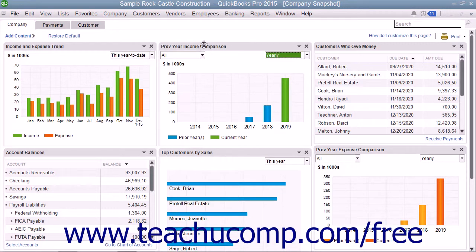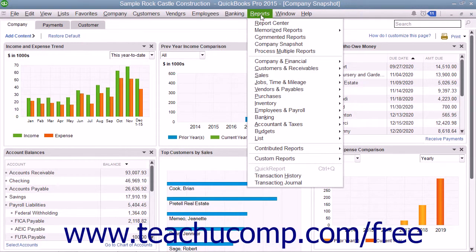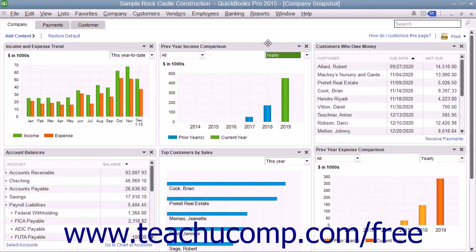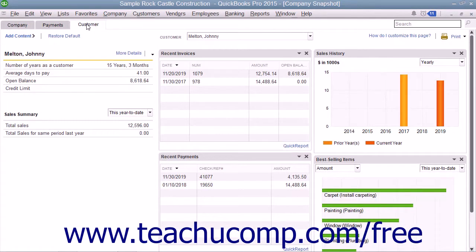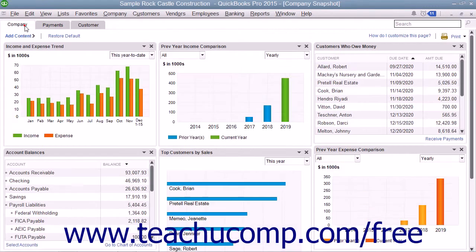To open the Company Snapshot window, select Reports, then Company Snapshot from the menu bar. You will then see three different tabs named Company, Payments, and Customer shown in the upper left corner of the window. You can click these tabs to view the widgets available within each screen.